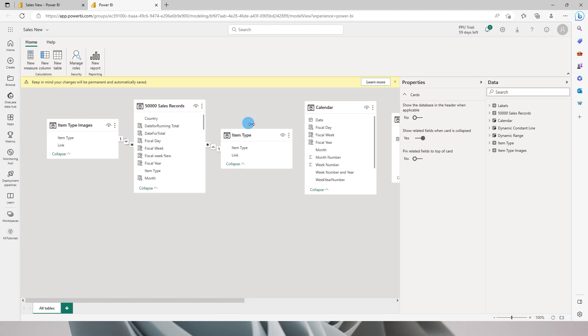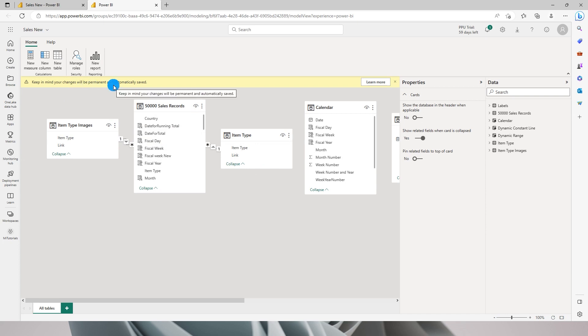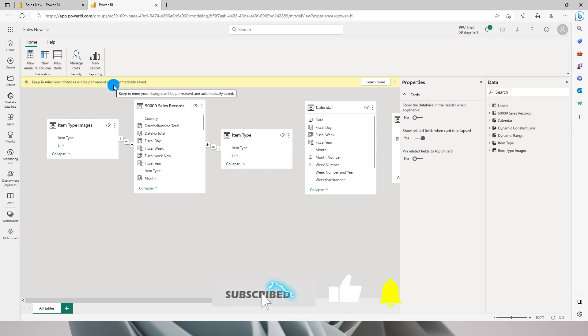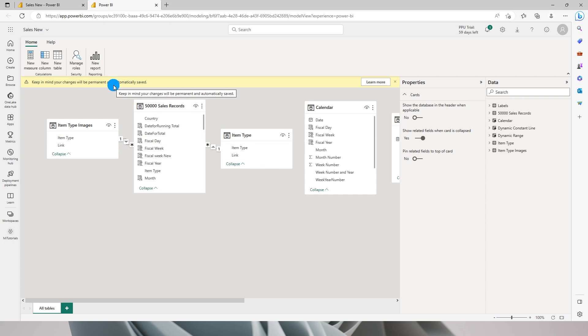You will notice that this has directly taken us into our model view. One thing that you will have to keep in mind here is that whatever changes that you make will be permanently and automatically saved into this particular report. Since this is still a preview feature, I believe that Power BI will add some version control or undo features which will let you go back to the report without having to automatically save the changes.